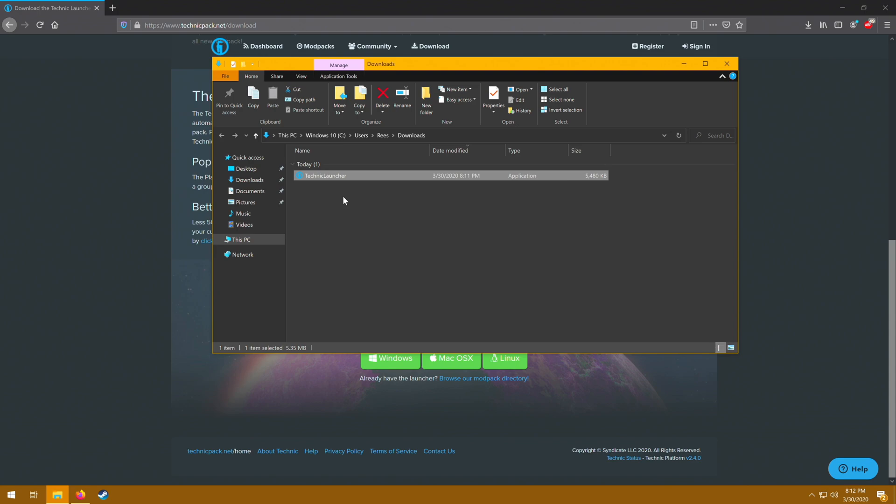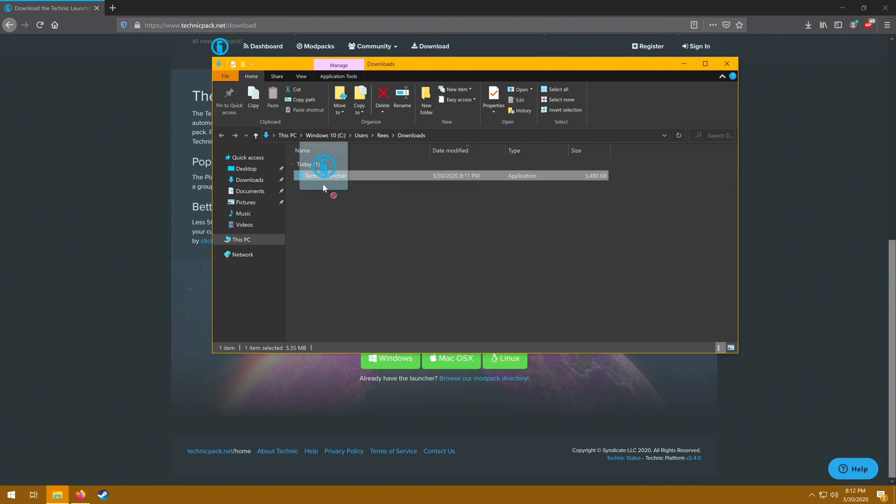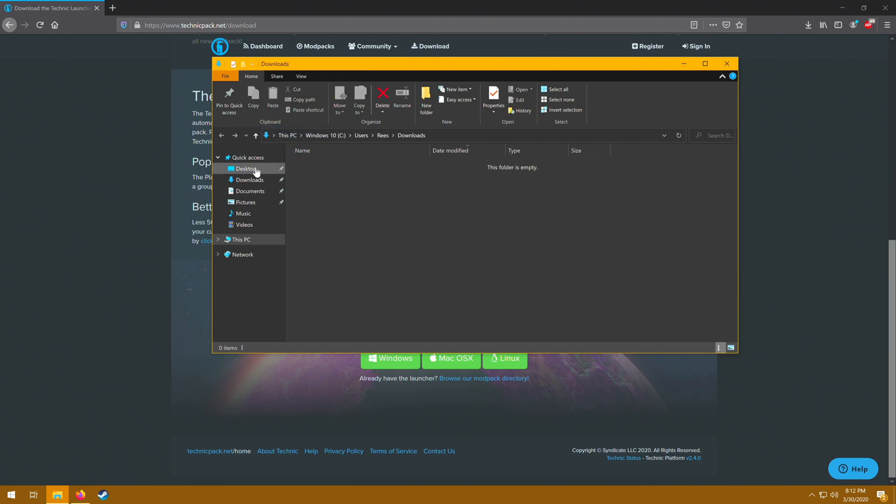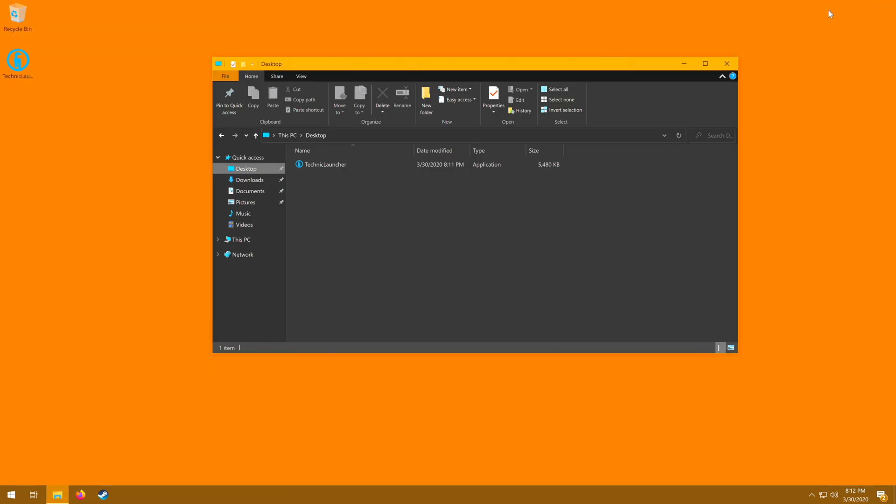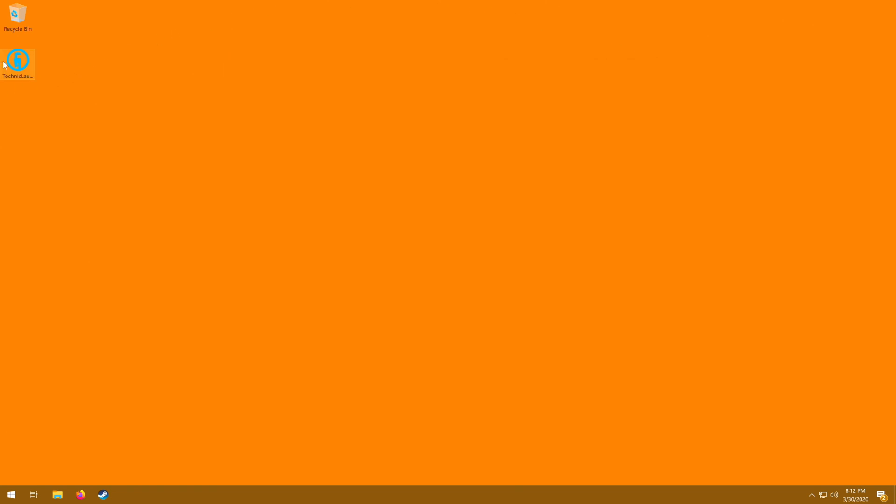Now the unique thing about the Technic Launcher is it's not going to install a program onto your computer per se. Rather, this is the program. So you're going to want to put it someplace where you're going to know where it's at and can access it easily and it won't get deleted. I'm actually going to go ahead and move it to my desktop. Now this isn't a necessary step, but it is a whole lot more convenient when you want to play your Technics to just have it right there on the desktop.